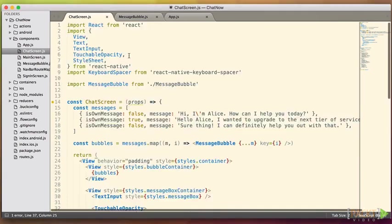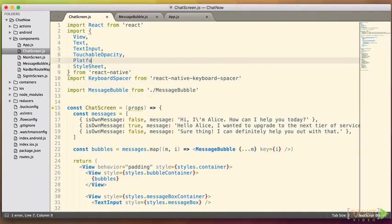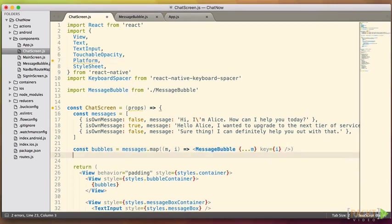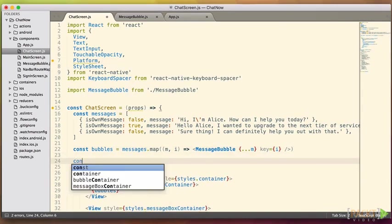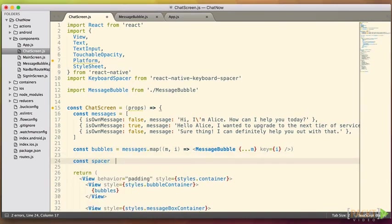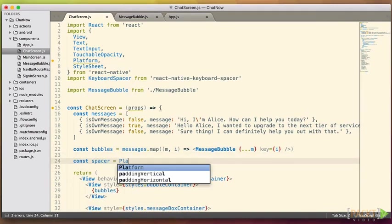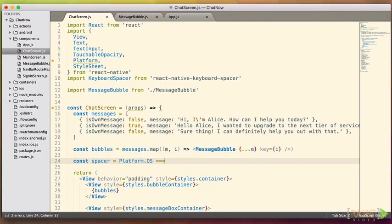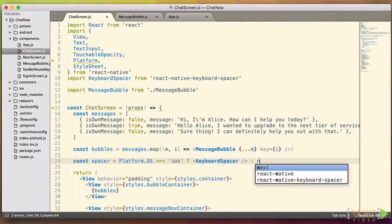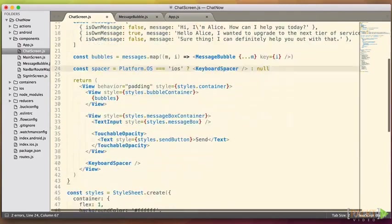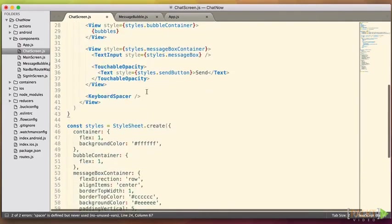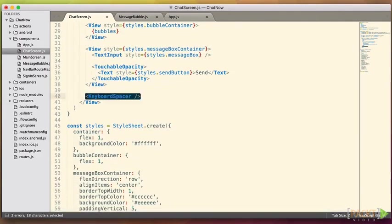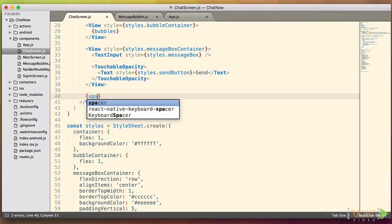For now we can import our platform API, and then conditionally, we'll ask for a spacer if we need it. And then output spacer, depending on what platform we're on.